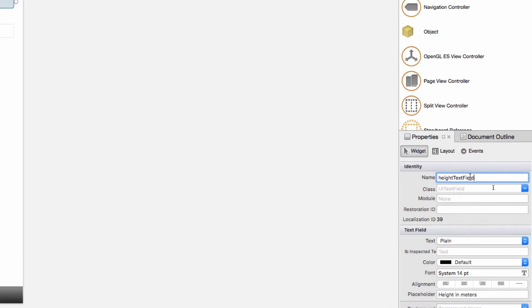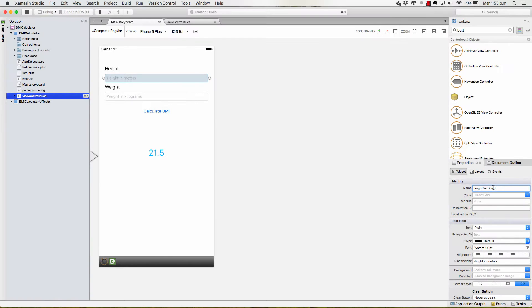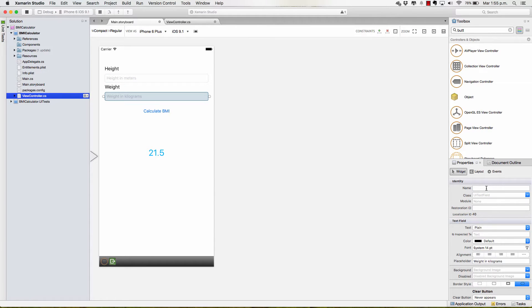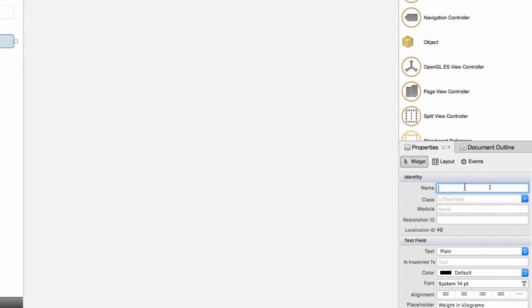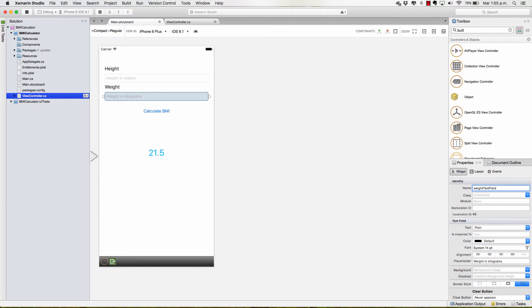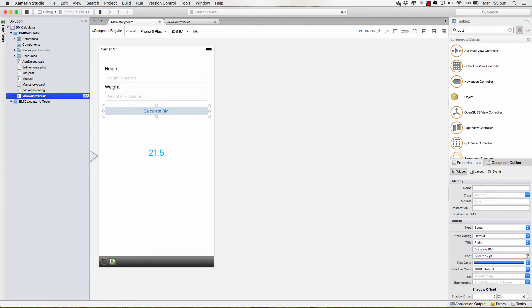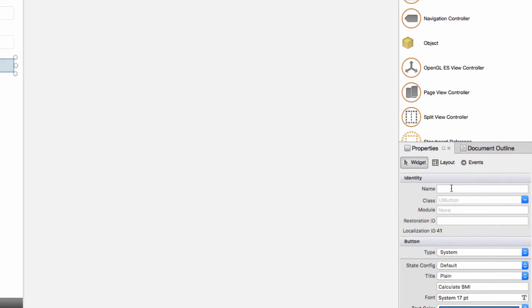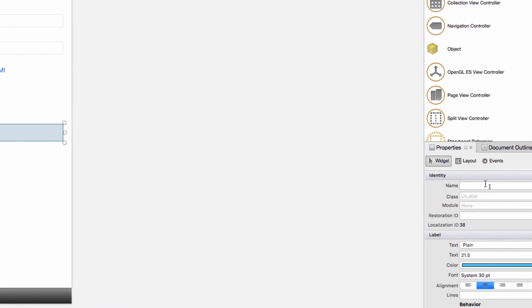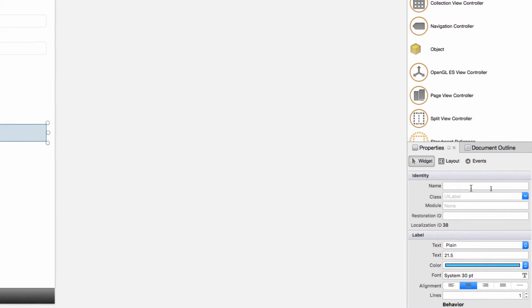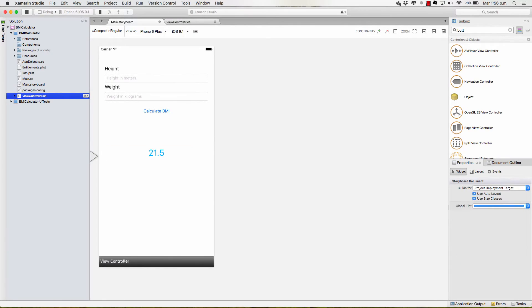In the case of this one, you guessed it, I will call it Weight text field. And finally, oh no, not finally, I also need a name for my button. And I'm going to call this Calculate button. And finally, now, I will select the label and I will call it ResultLabel or BMI label. And now that all my elements have their names, I can save this and go to the viewcontroller.cs file.